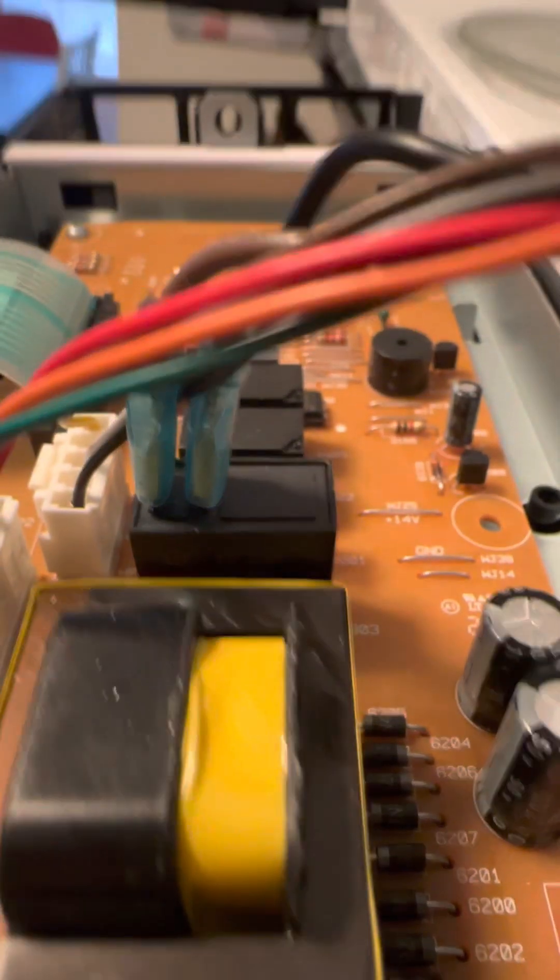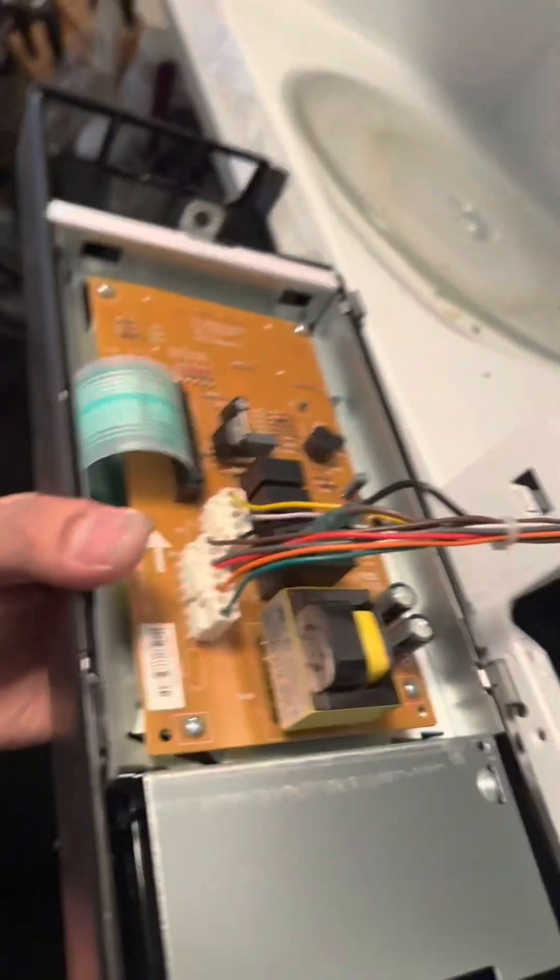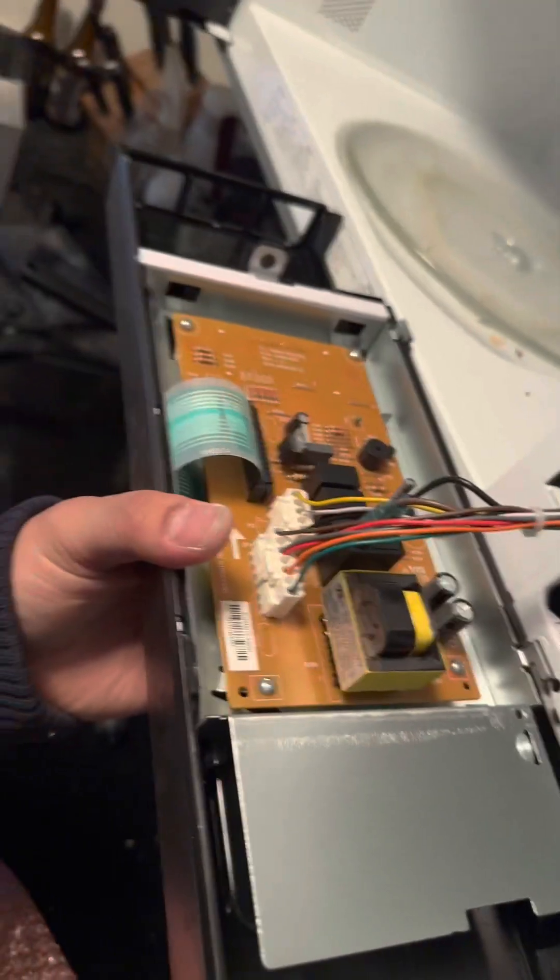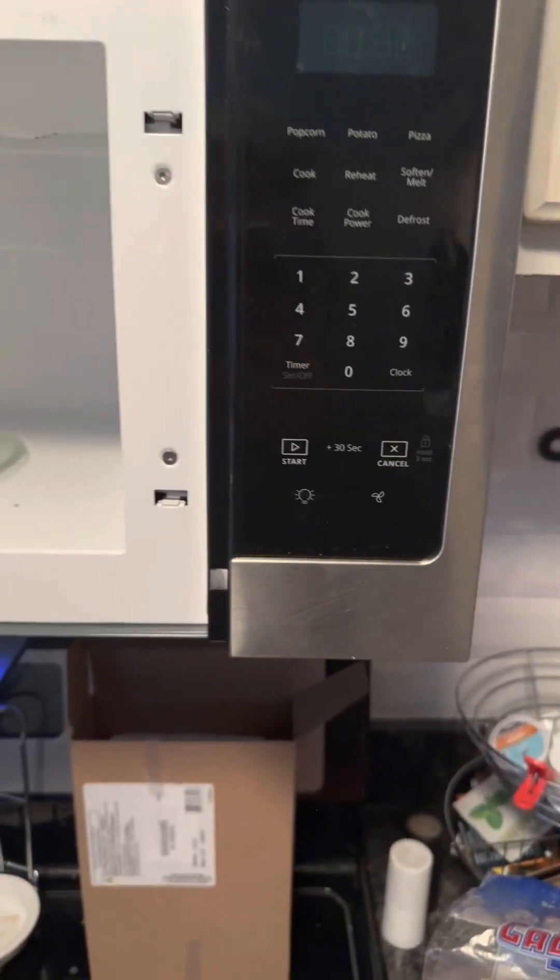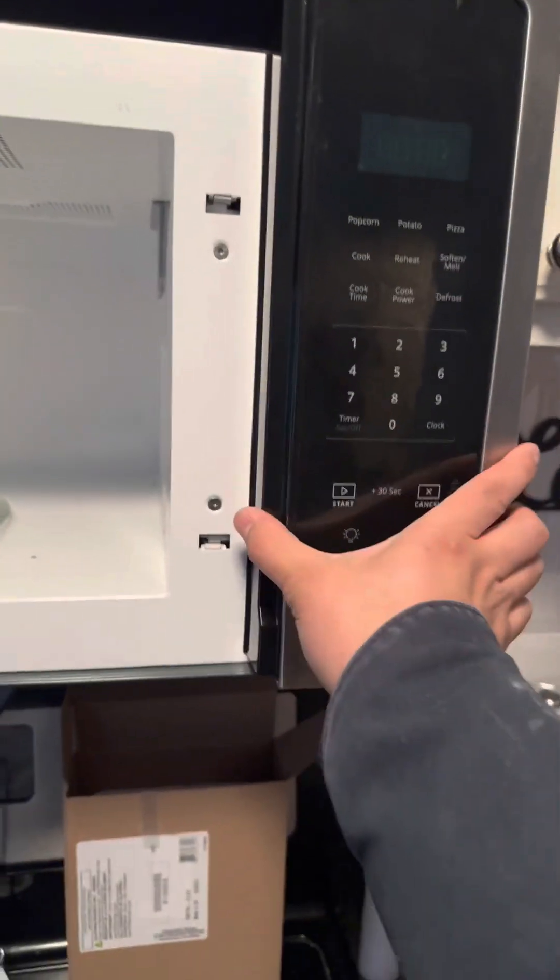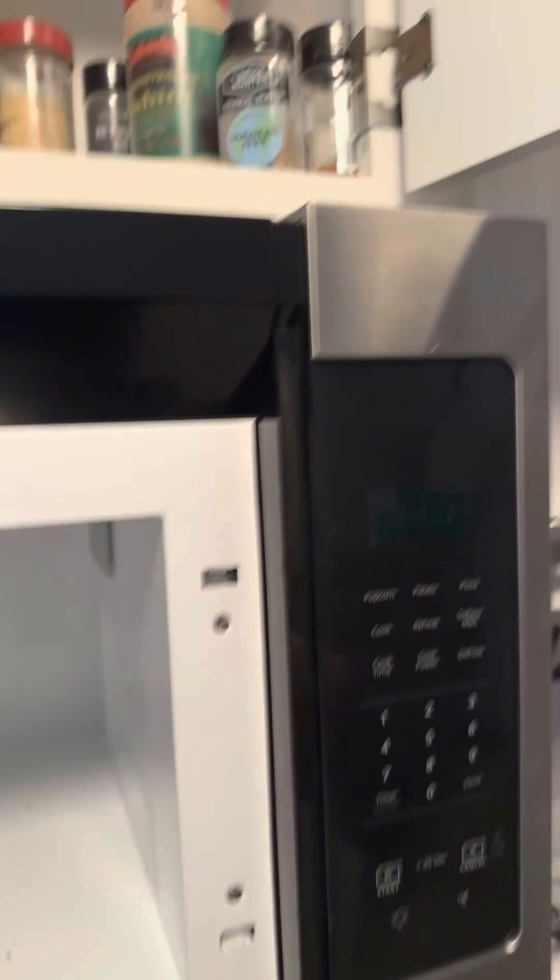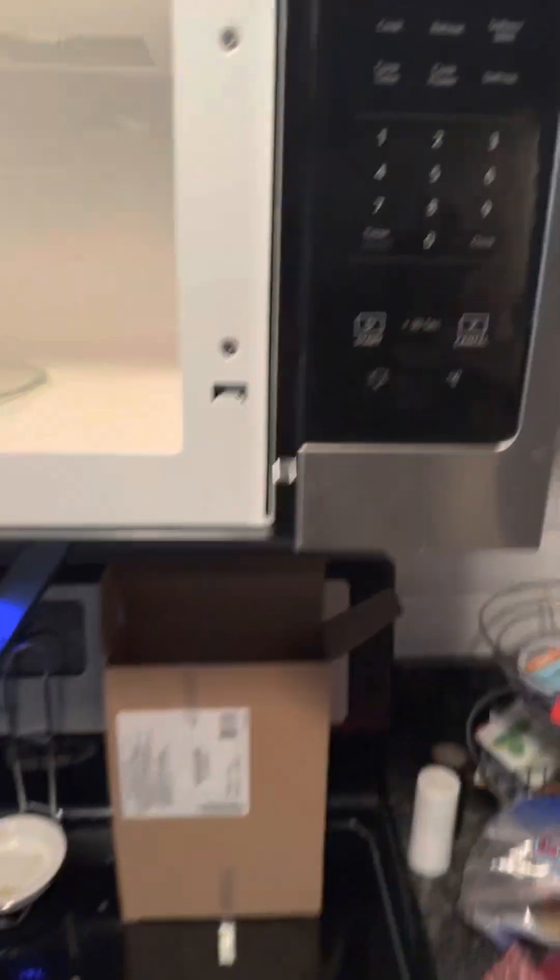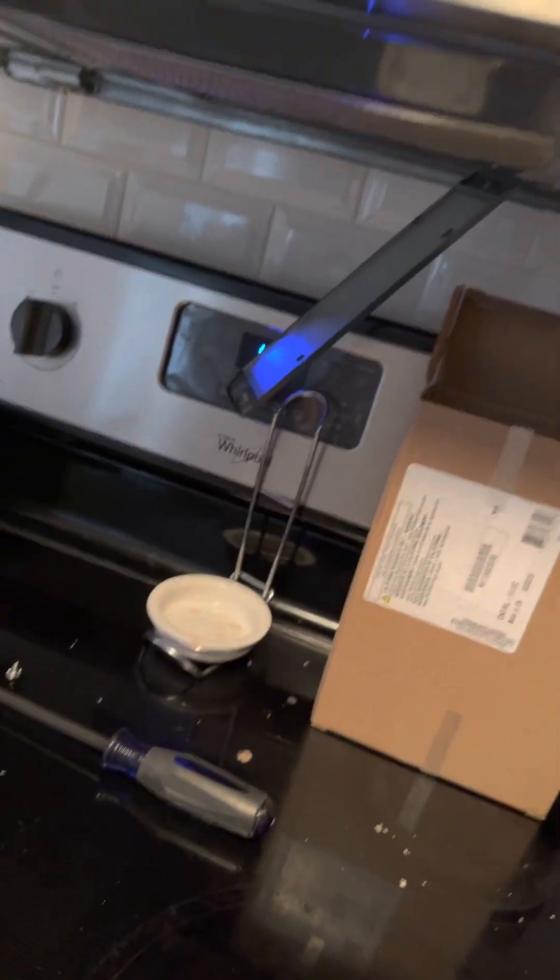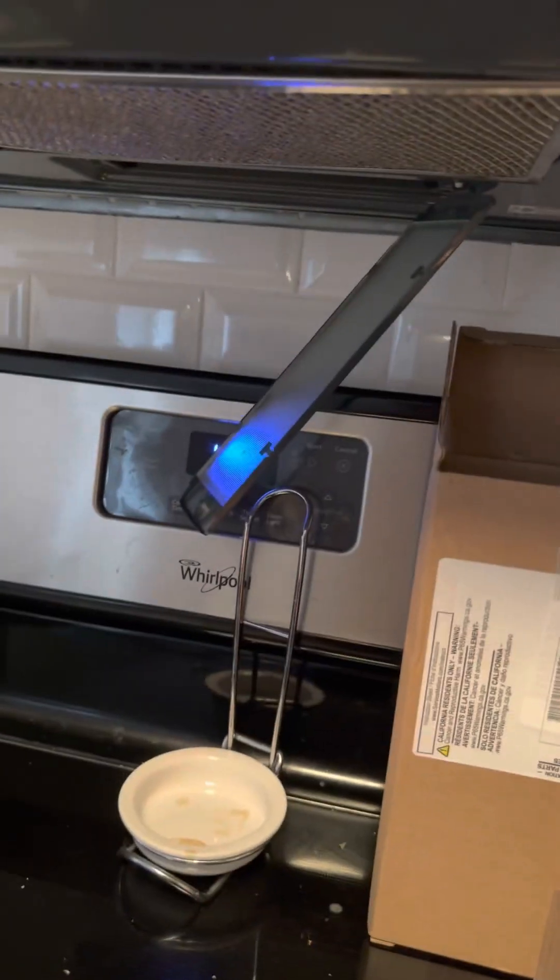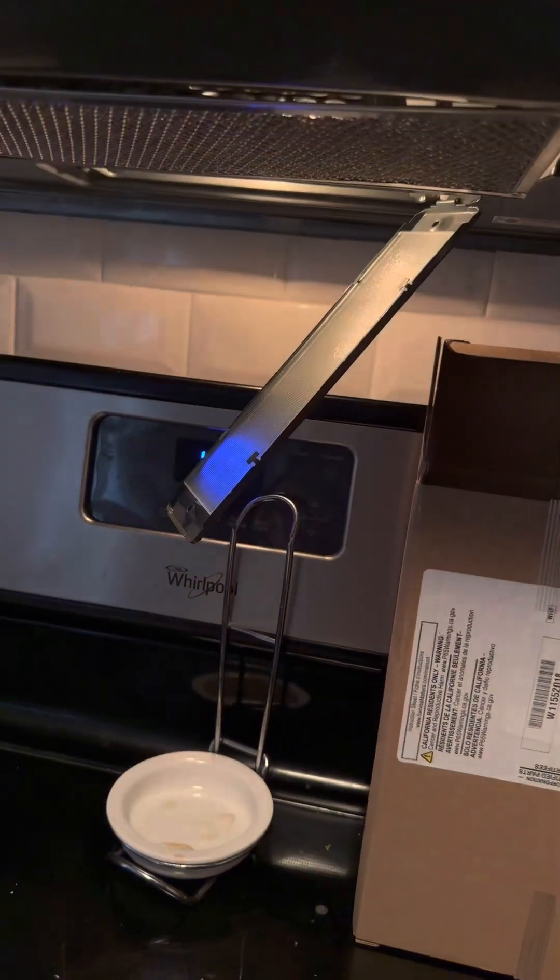All right, put the panel back. All right, the panel is all back and secure. I'm going to have to plug this back in and see how it goes. All right, power. Let's turn. There we go.